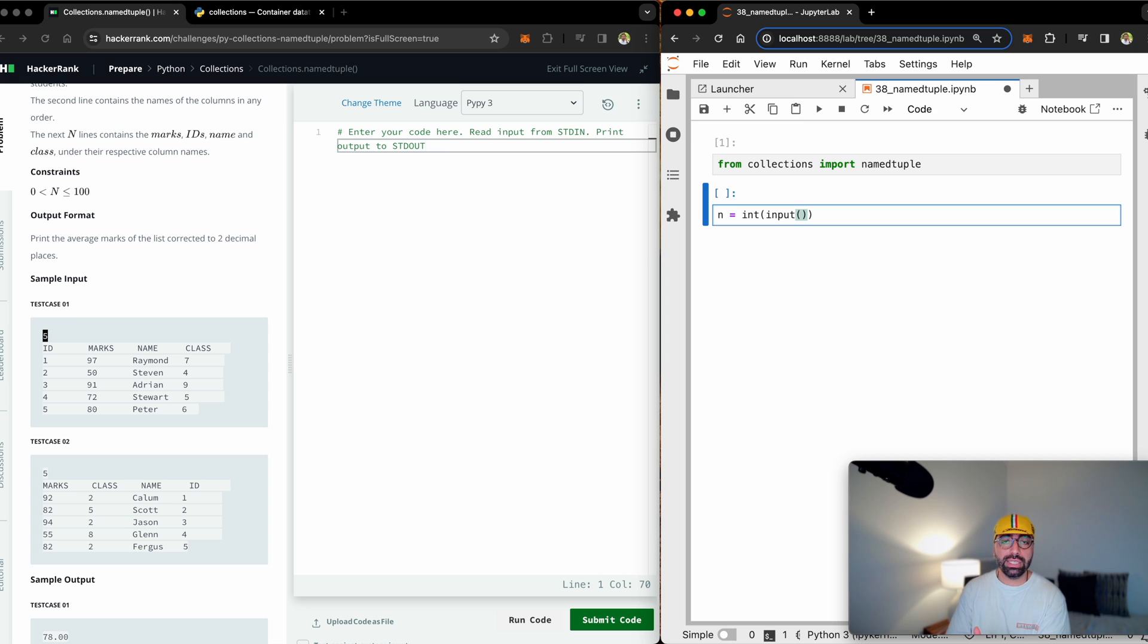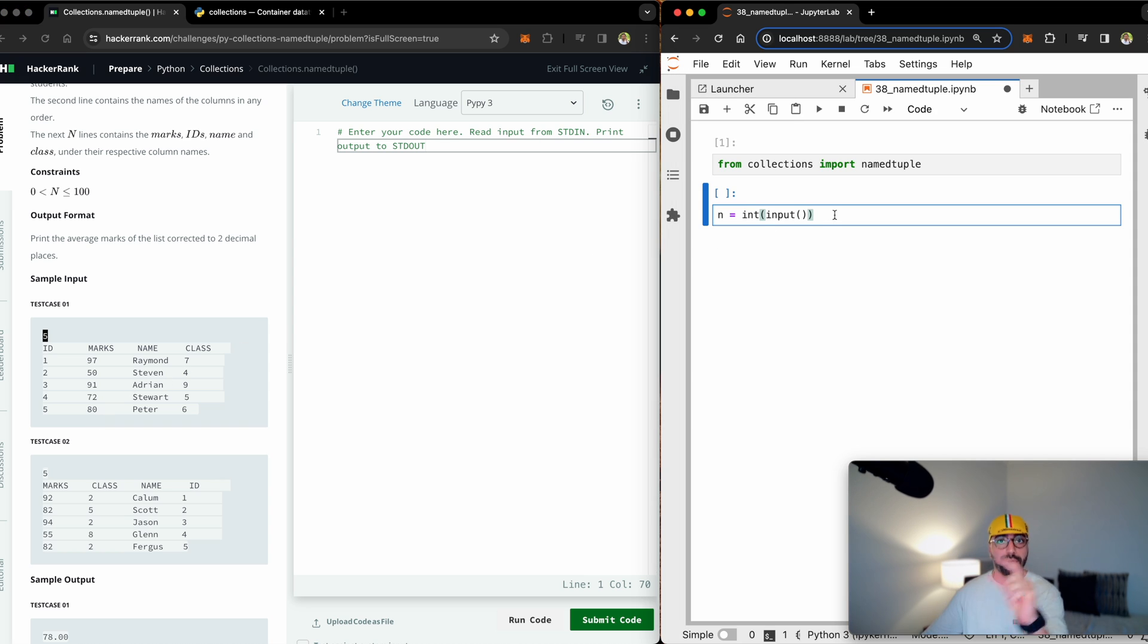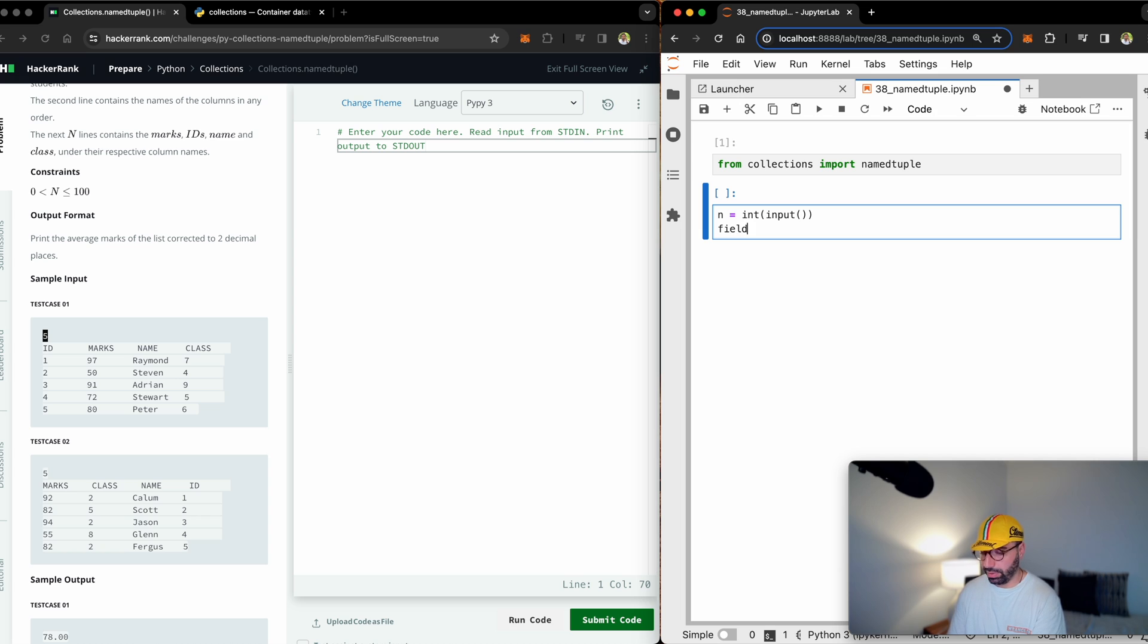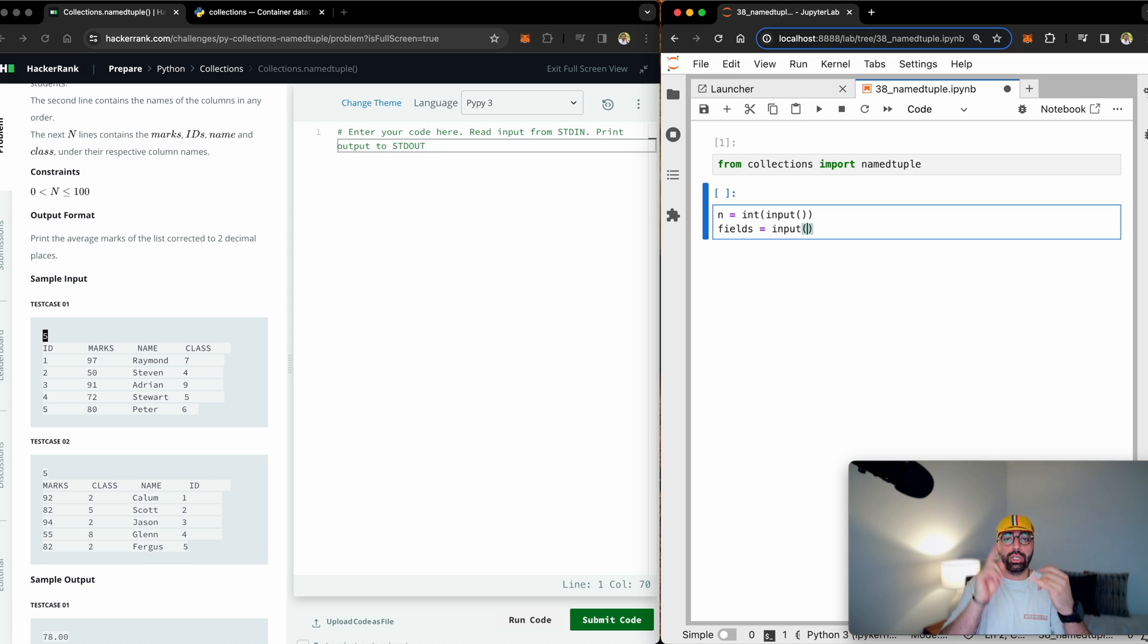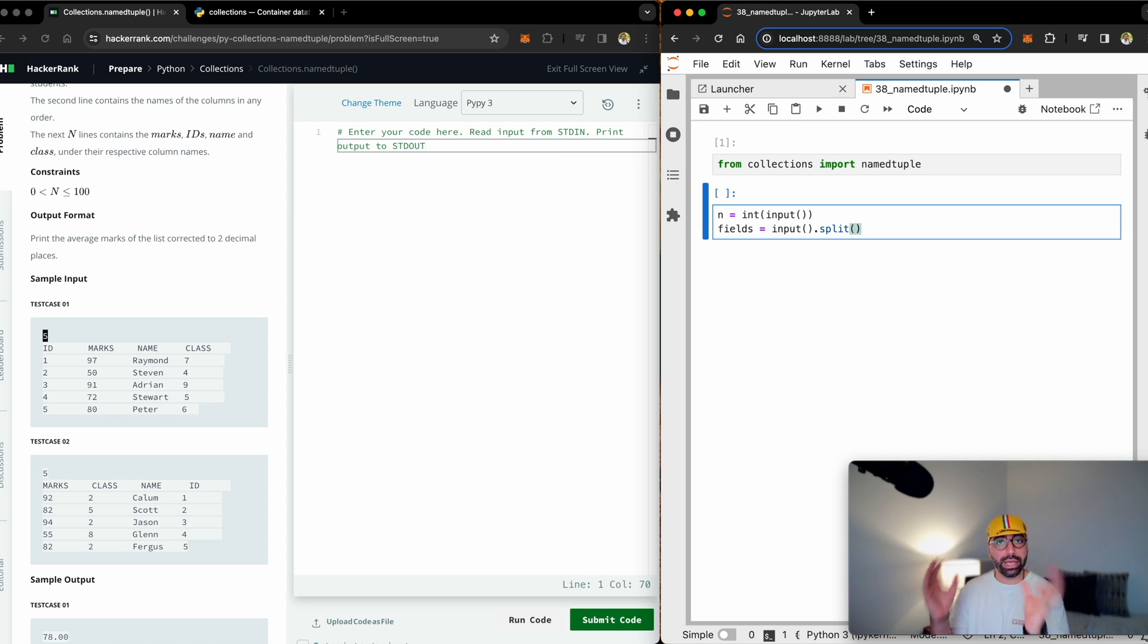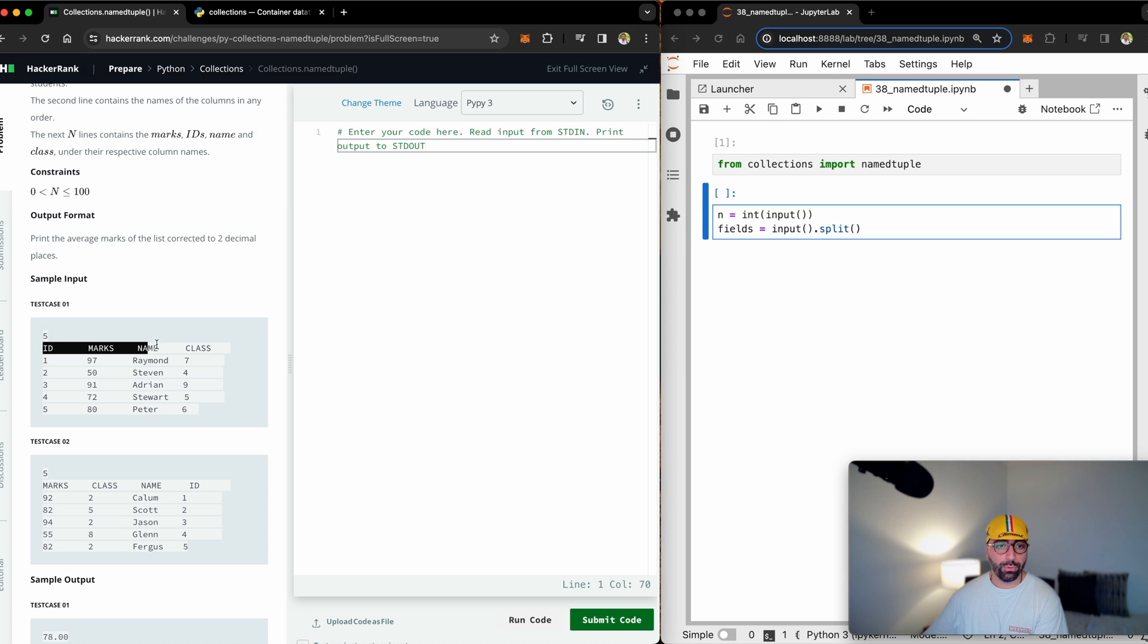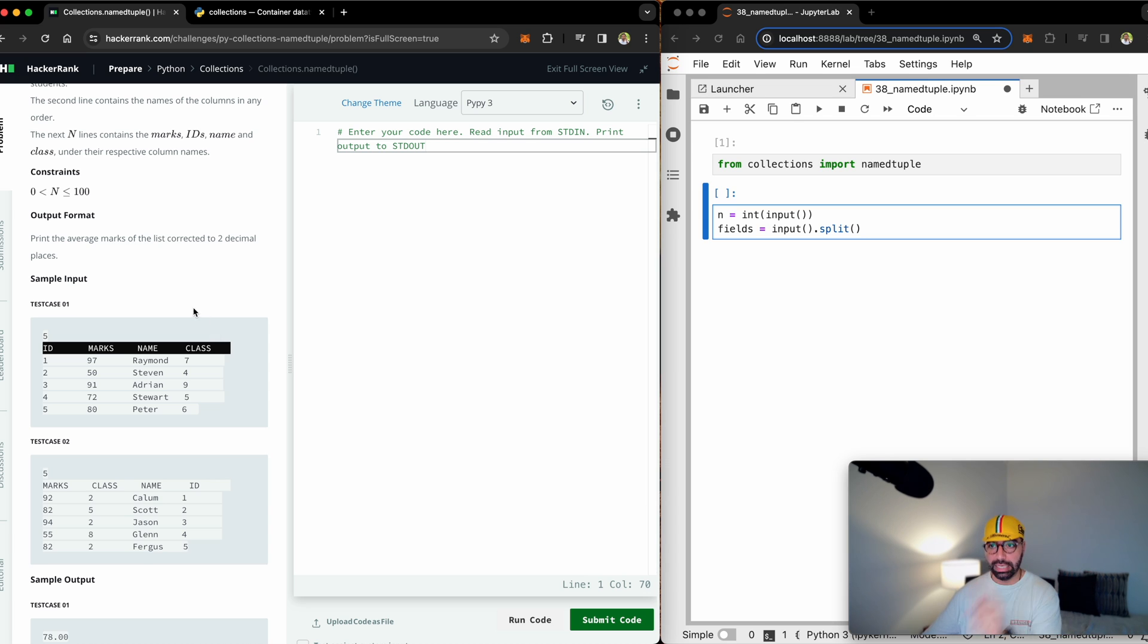If you haven't seen my video on variables, the link is up the top right. Once I receive that, I will go ahead and receive the name of the columns. So maybe I will call it fields. And that will be input, but all in one line, I want to be able to break them into IDs, marks, name and class. So all I need to do is split that by a space. What it will do, it will take this as one line, and then break it into four pieces of ID, name, marks and class. That's what exactly happens there. So far, I haven't really made any named tuples.